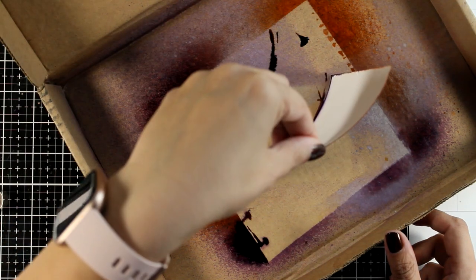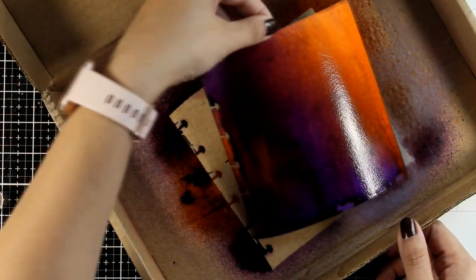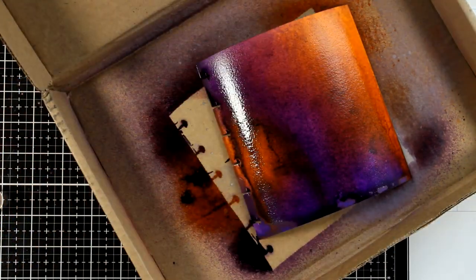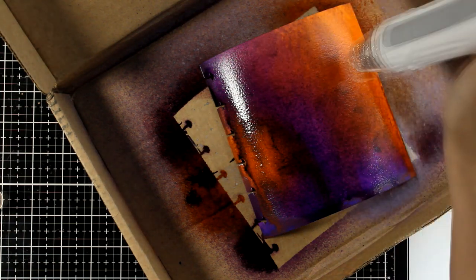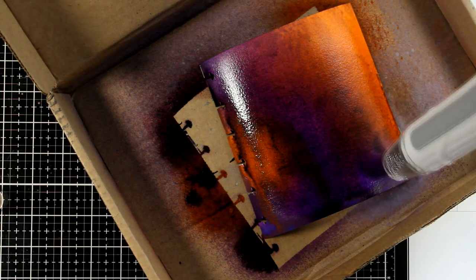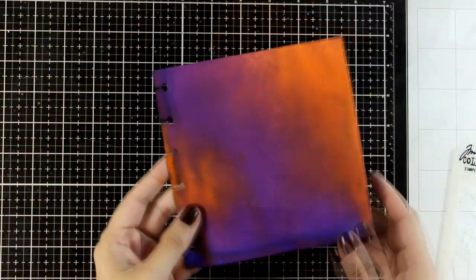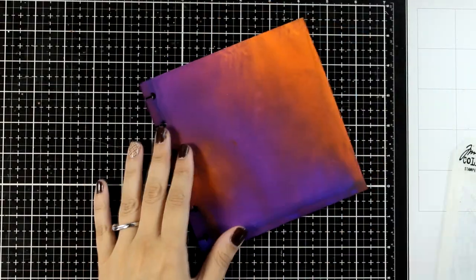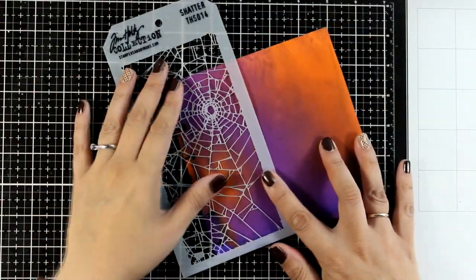Now I'm lifting the page and turning it around. This is going to allow for those colors to blend into one another. Now I'm using my heat gun to make sure that this page is completely dry before I move on to the next step.